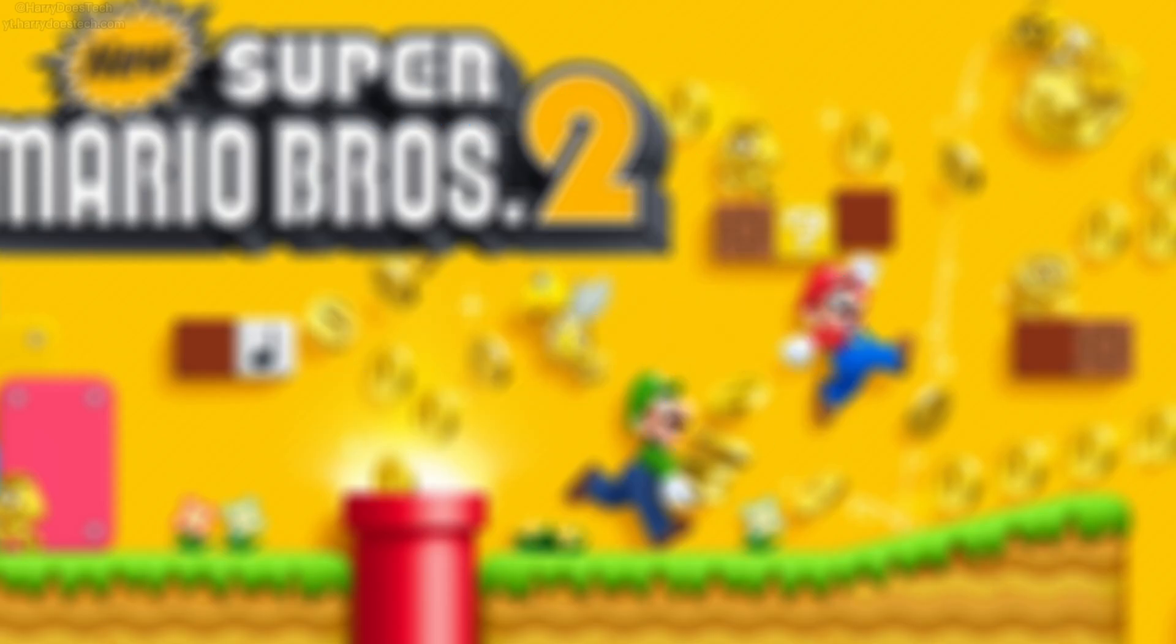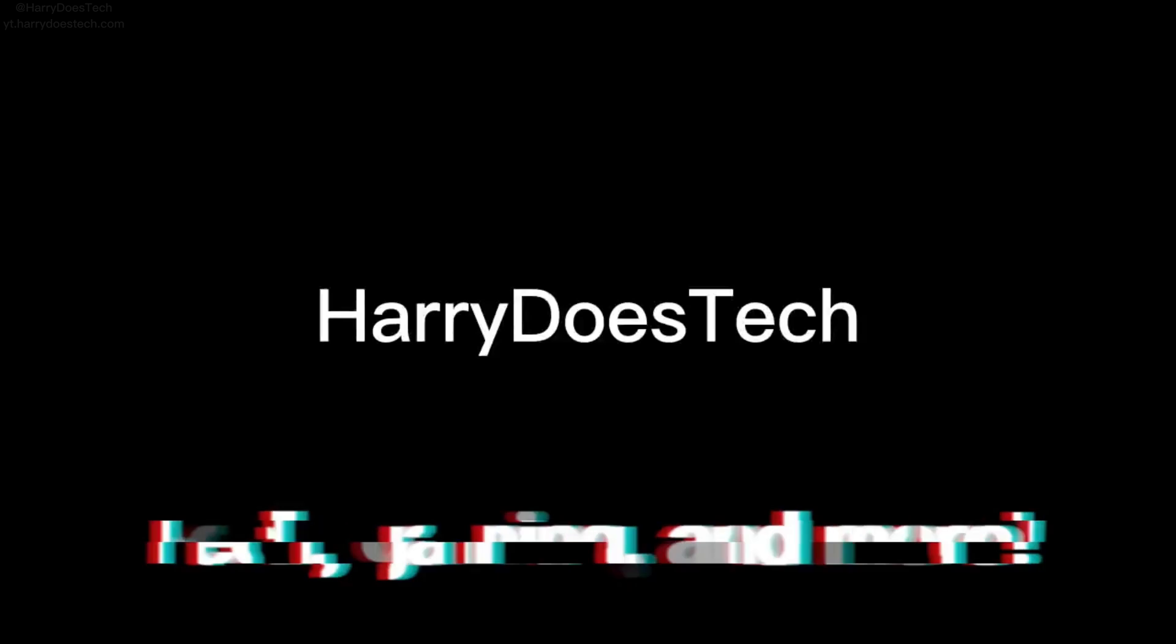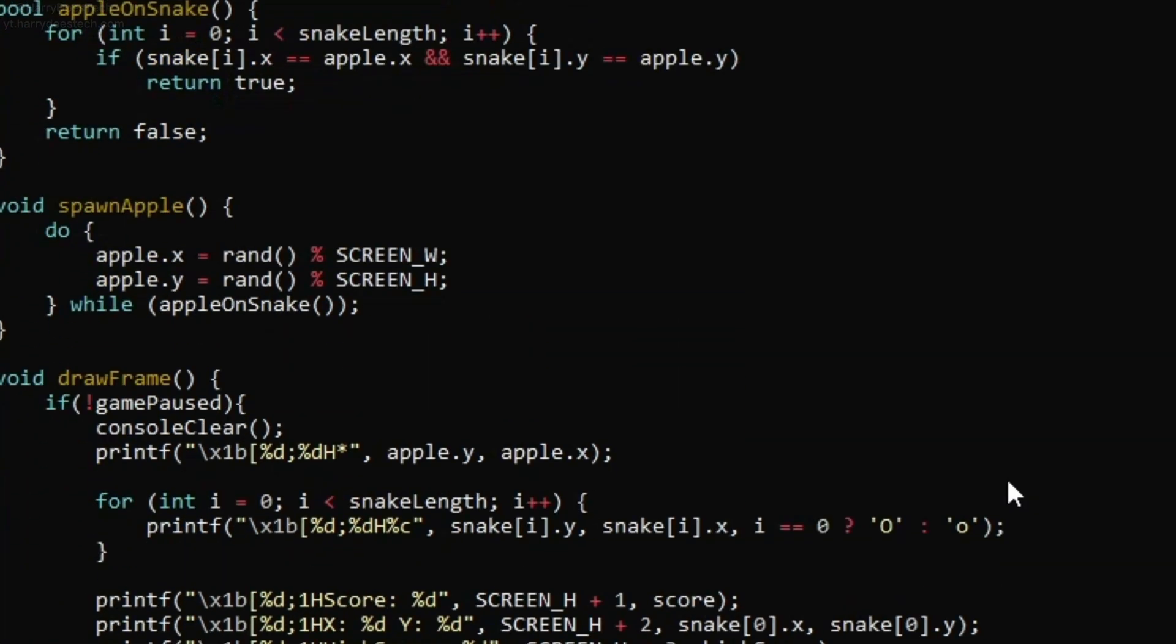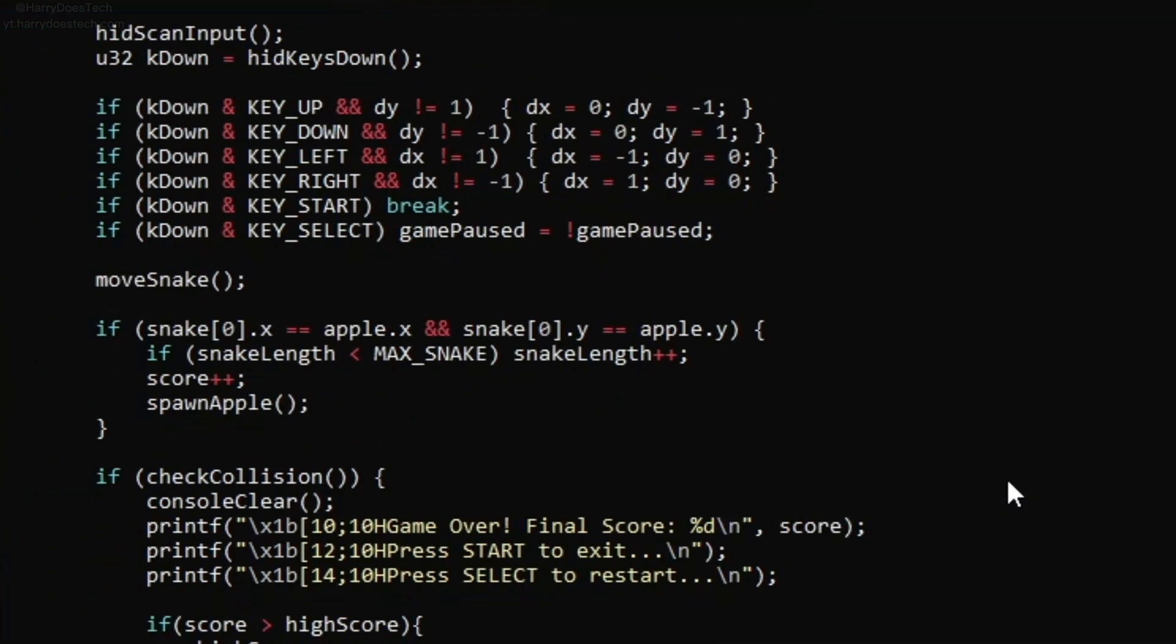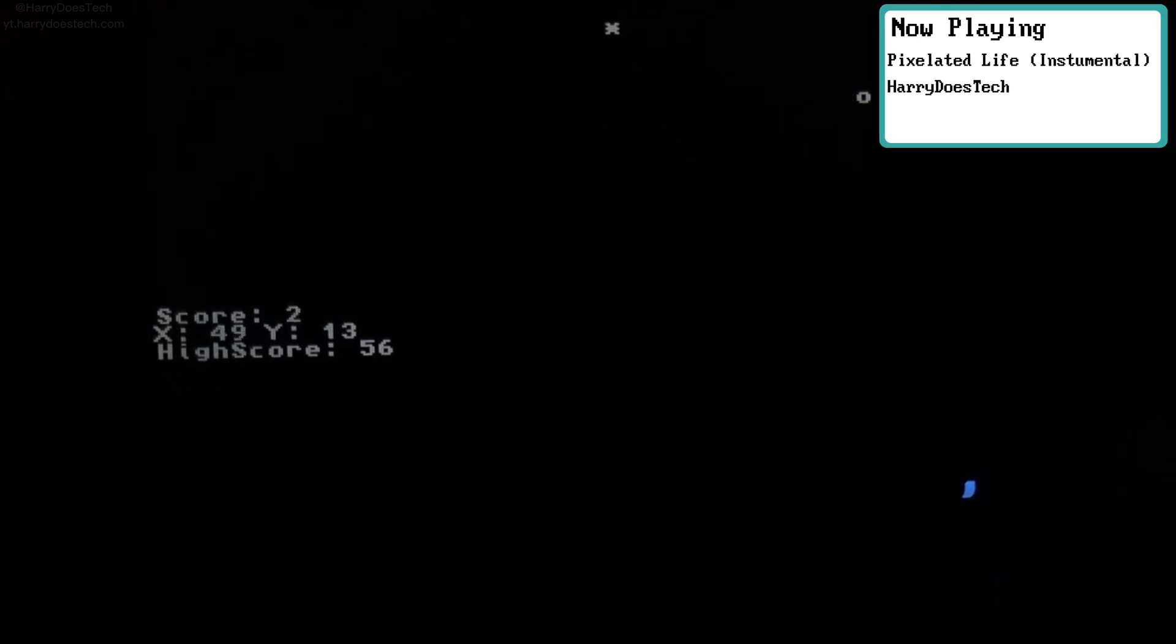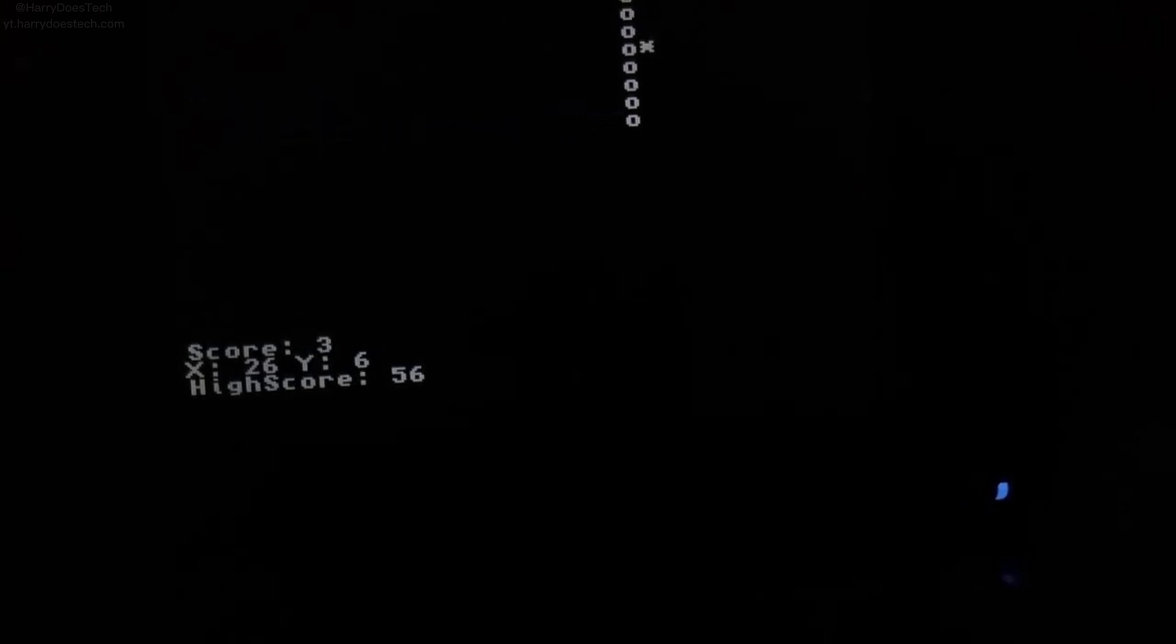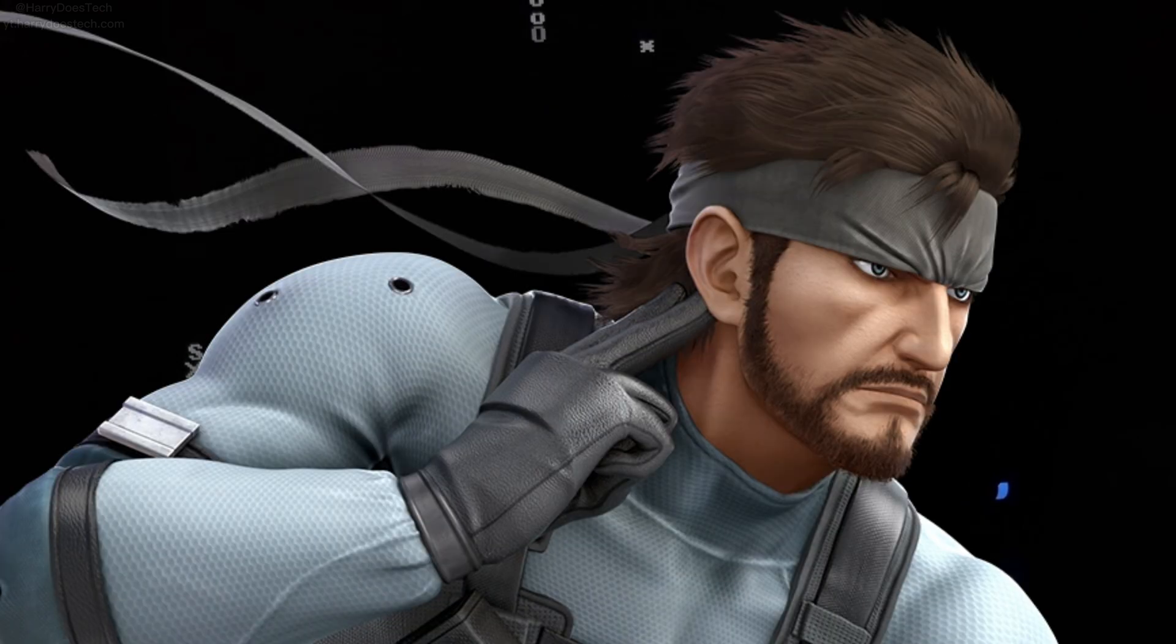In today's video, I'm gonna be showcasing the 3DS game I made. So as you can see, it is just Snake.